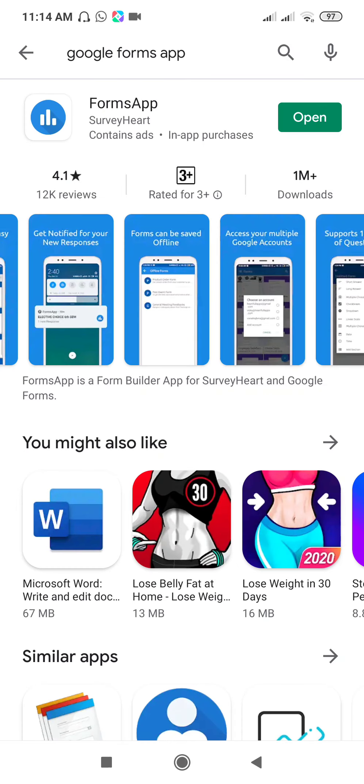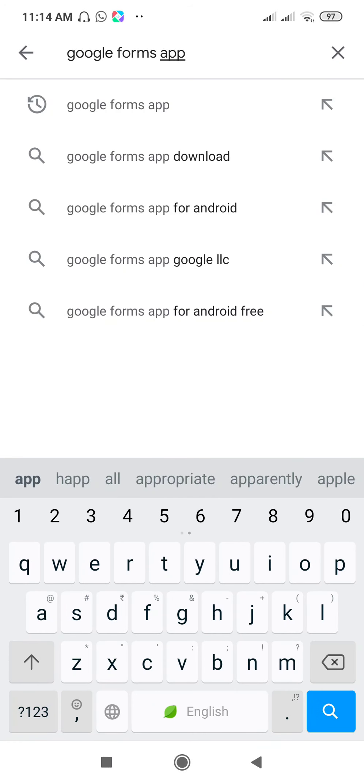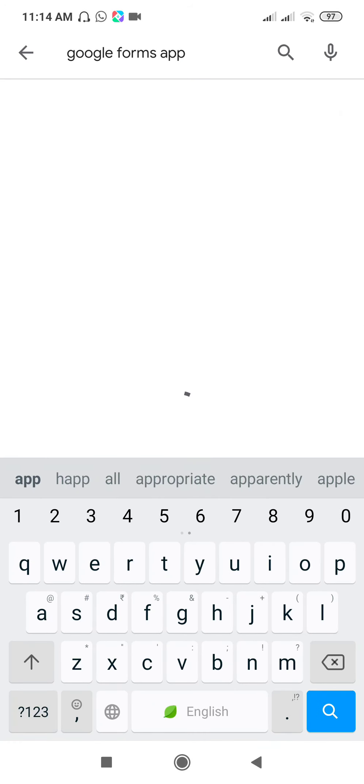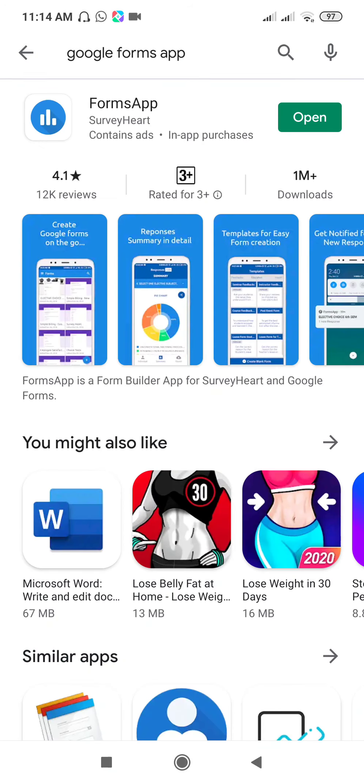Then type here 'Google Forms app'. Just type 'Google Forms app' and search for it. Forms app is available here. Click on install to install this. I have already installed, so here is the option 'Open'.